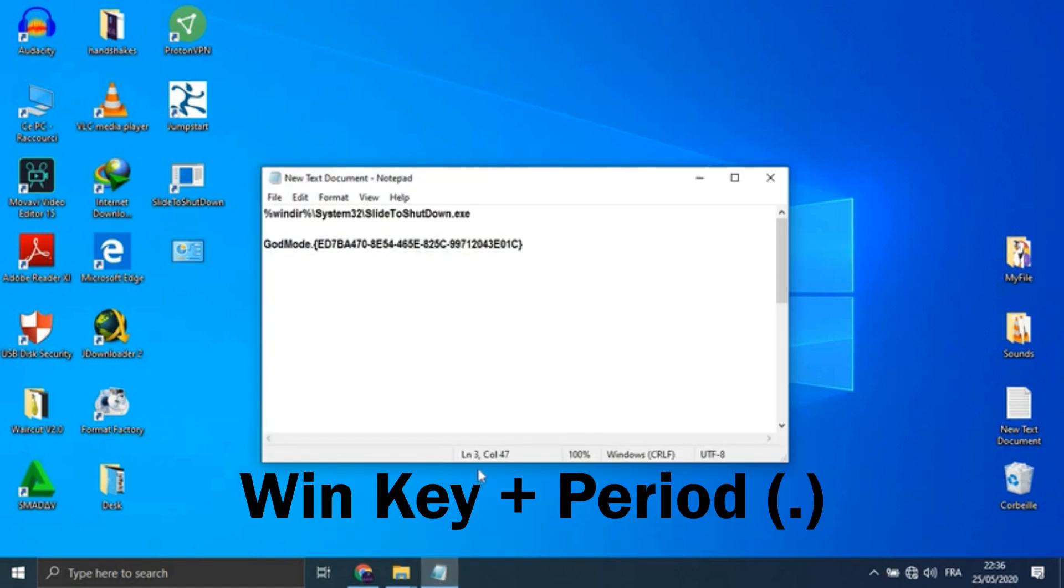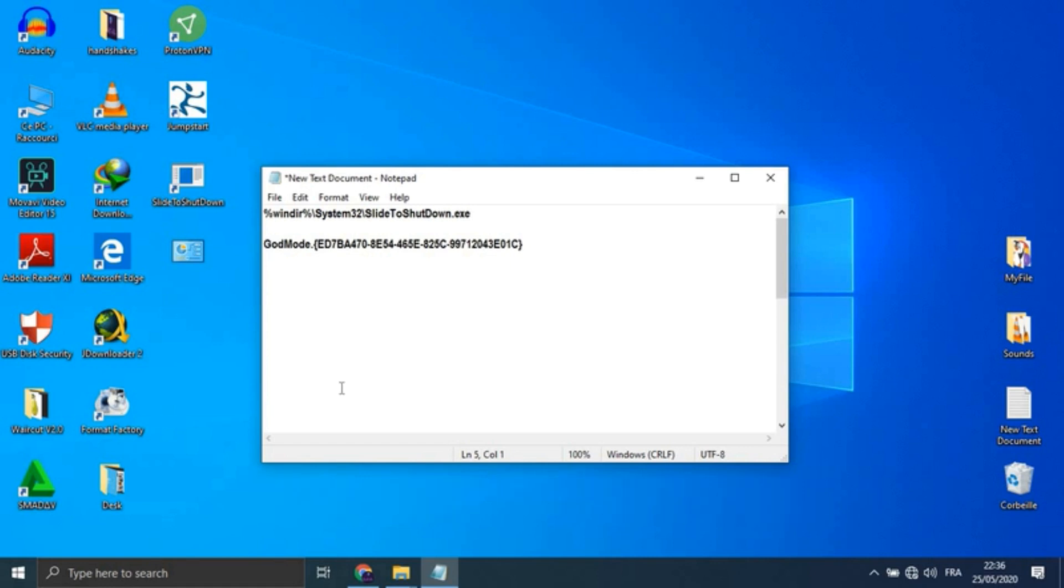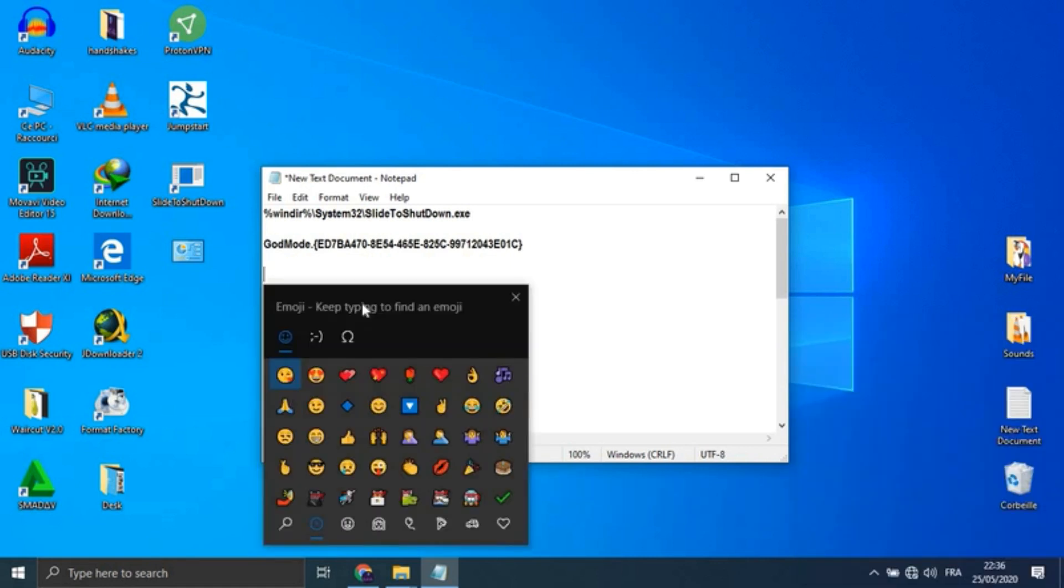Unlock emoji and symbols: Hit Windows key plus period to pop up an expanded bottom-right menu of emojis, kaomoji, and characters built from Unicode characters.